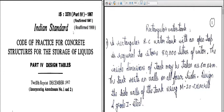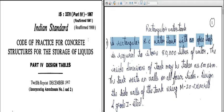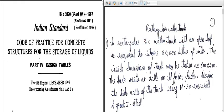What is changing is the shape — earlier we had a circular water tank, now we have four sides because it is a rectangular water tank. The numerical problem: consider a rectangular RC water tank with an open top required to store 80,000 liters of water. The inside dimension of the tank may be taken as 6 m by 4 m. The tank rests on walls on all four sides. Design the side walls using M20 concrete and Grade 1 steel.